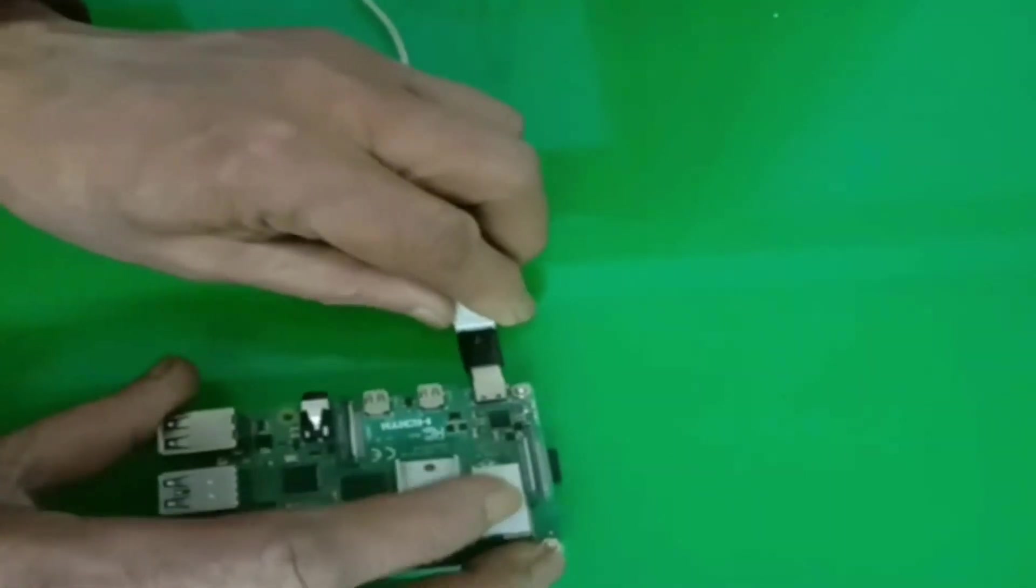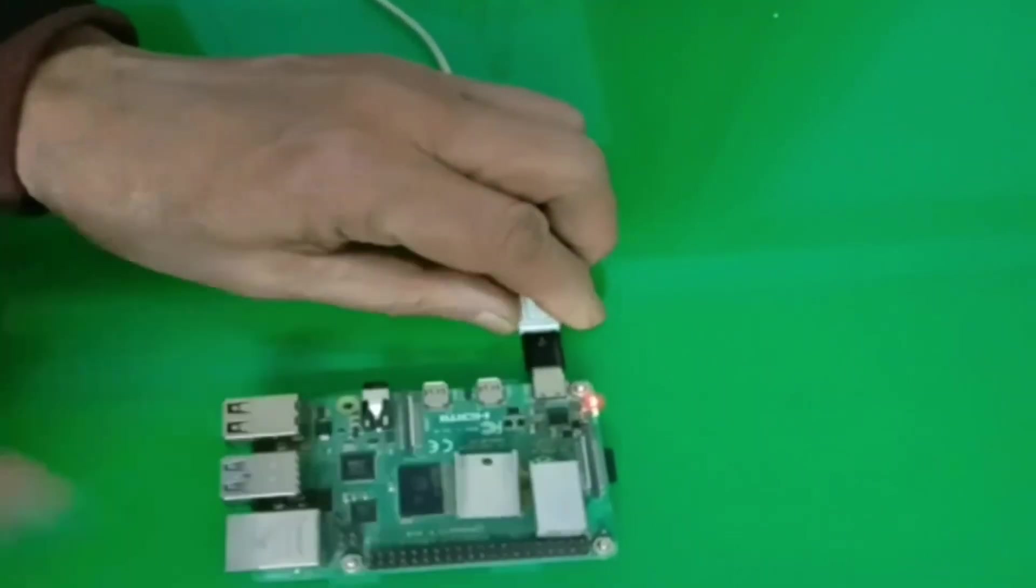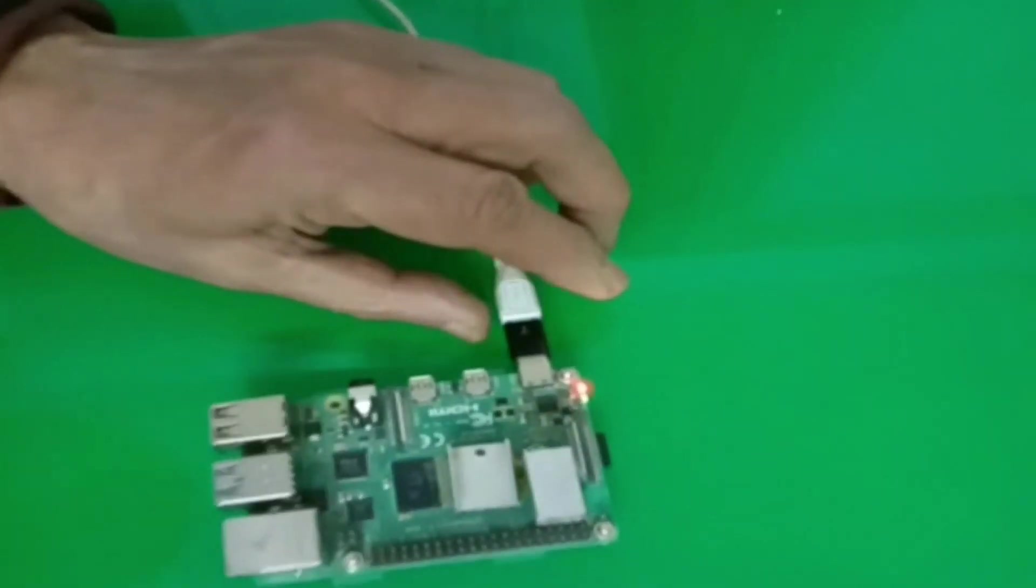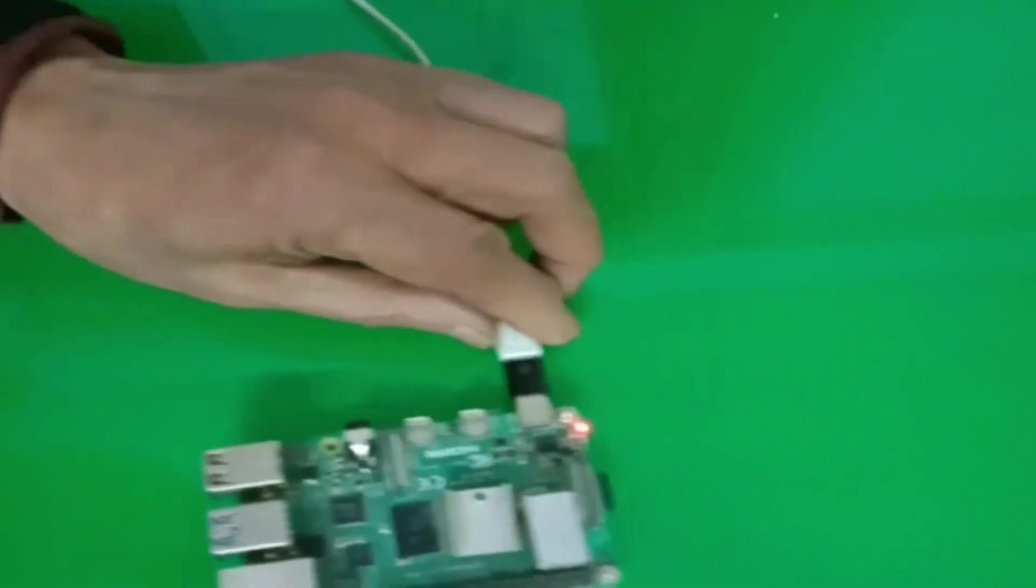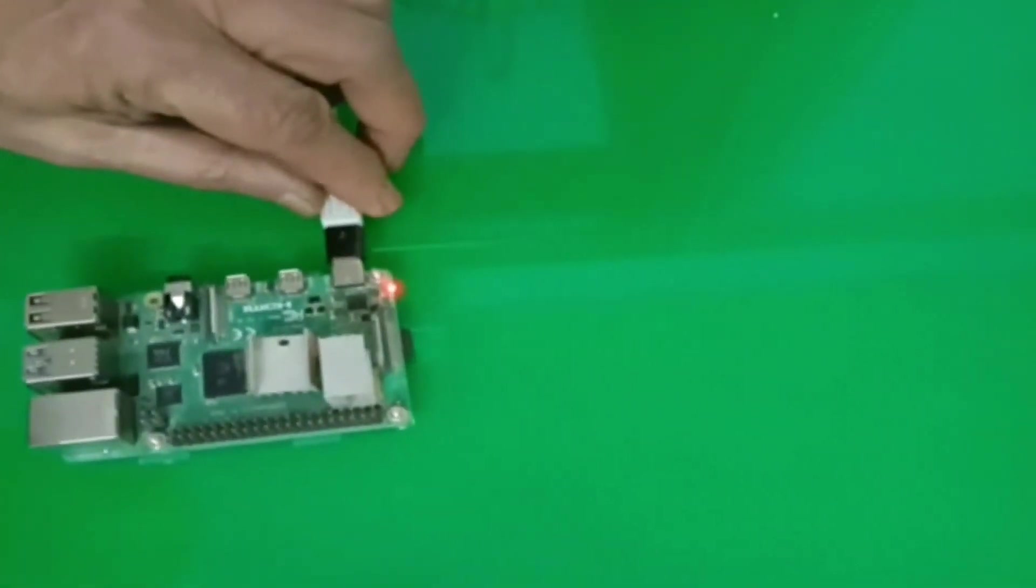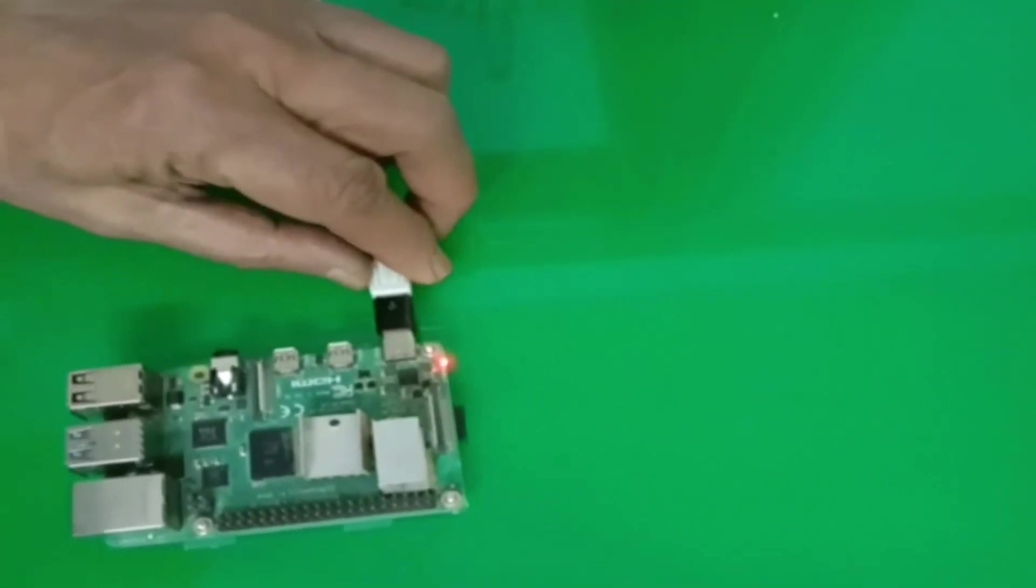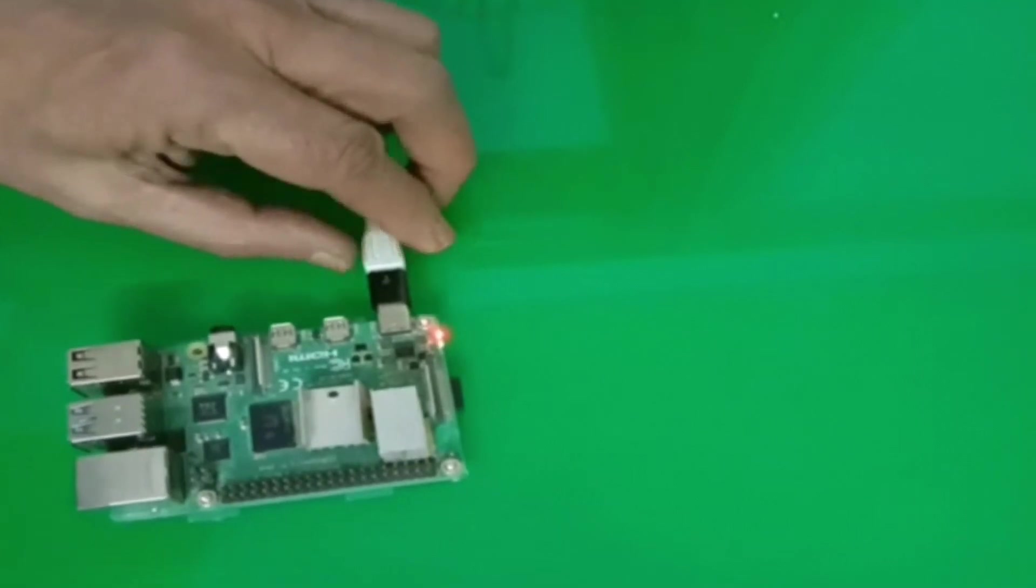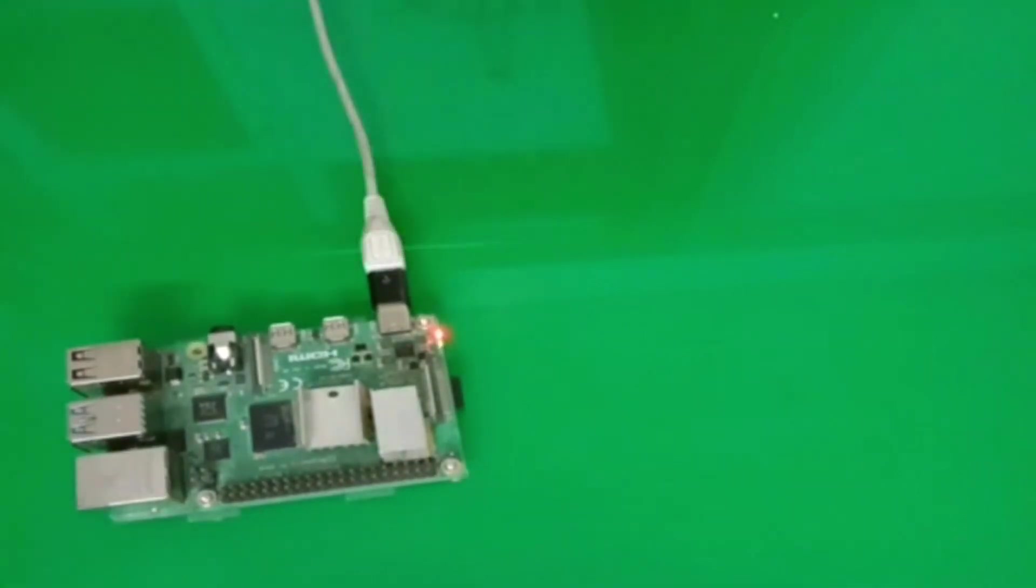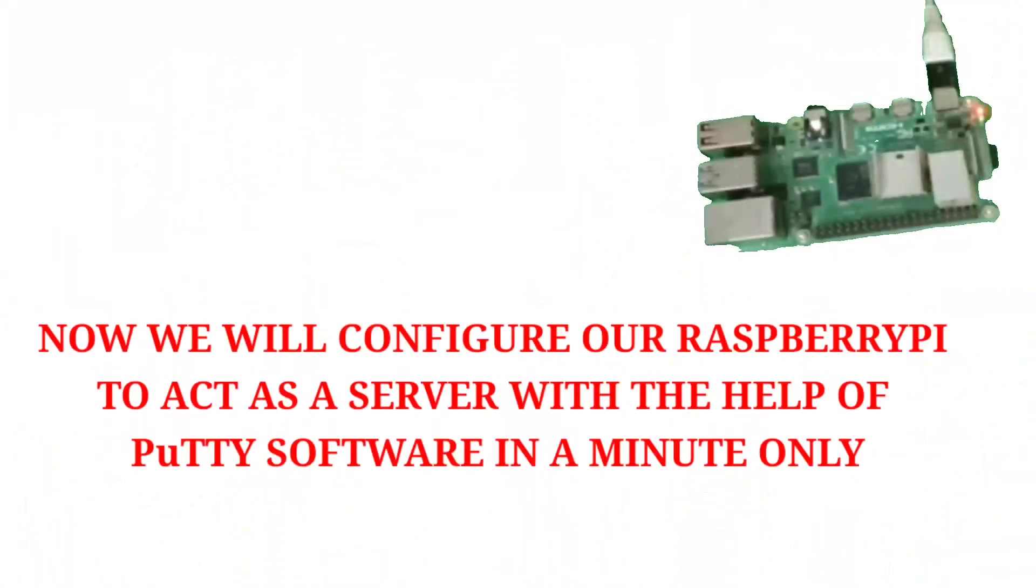And now the WiFi is being connected. You cannot see but it will appear in the Putty and VNC server. So now we will proceed with next step.